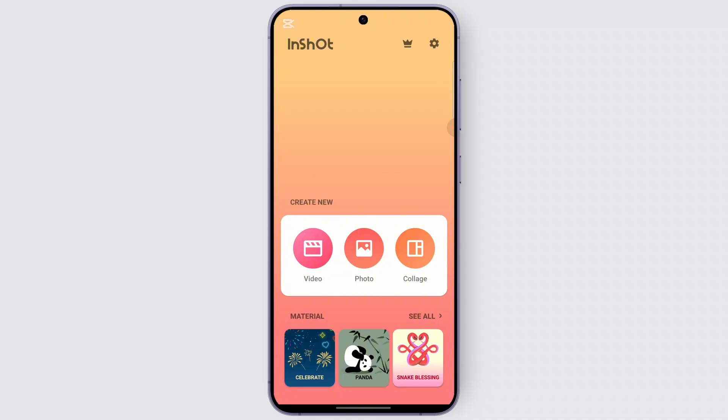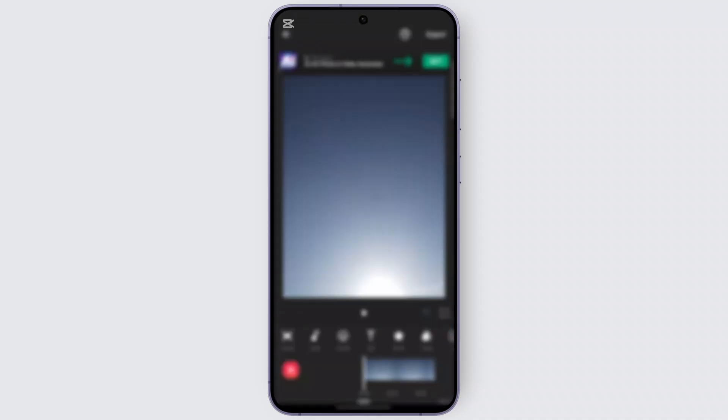To do that, go ahead and open up your InShot application. Once you are here, go ahead and select the section called 'Video'. Once you're here, go to the tab called 'Photo', and then go ahead and select a photo from your gallery.